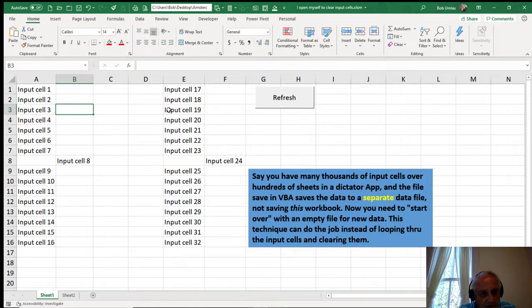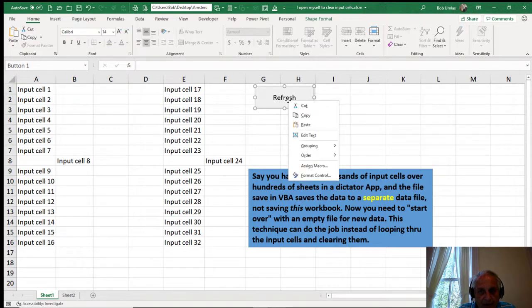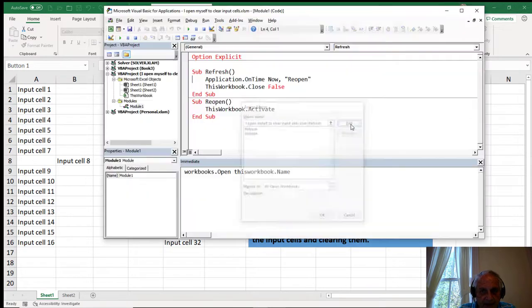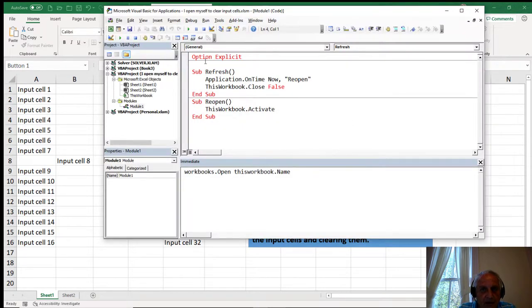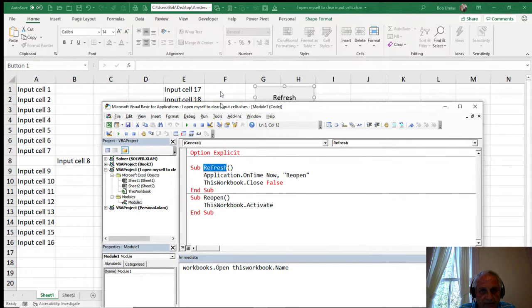But if I close the workbook, how can I reopen it? Watch the magic. If I look at the macro assigned to this refresh button and I edit it, this is all the code that I need. I don't even need the option explicit because I have no variables in here. But I say this sub refresh is what's tied to that button.